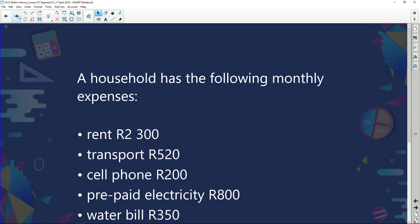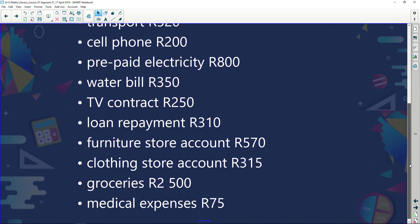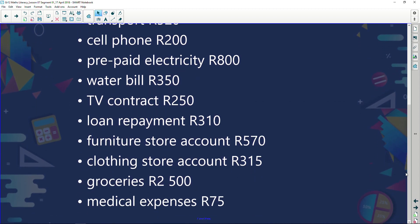A household has the following monthly expenses: rent 2,300 Rand, transport 520 Rand, cell phone 200 Rand, prepaid electricity 800 Rand, water bill 350 Rand, TV contract 250 Rand, loan repayment 310 Rand, furniture store account 570 Rand, clothing store account 315 Rand, groceries 2,500 Rand, and medical expenses 75 Rand.